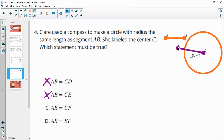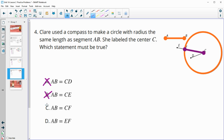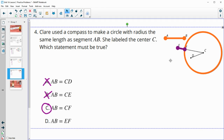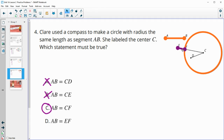Would AB be equal to CF? C is at the center and F is on the edge, so that is a radius and would be the same length — true. And is AB the same length as EF? We don't know that EF is the same length as the radius, so that is not guaranteed to be true.